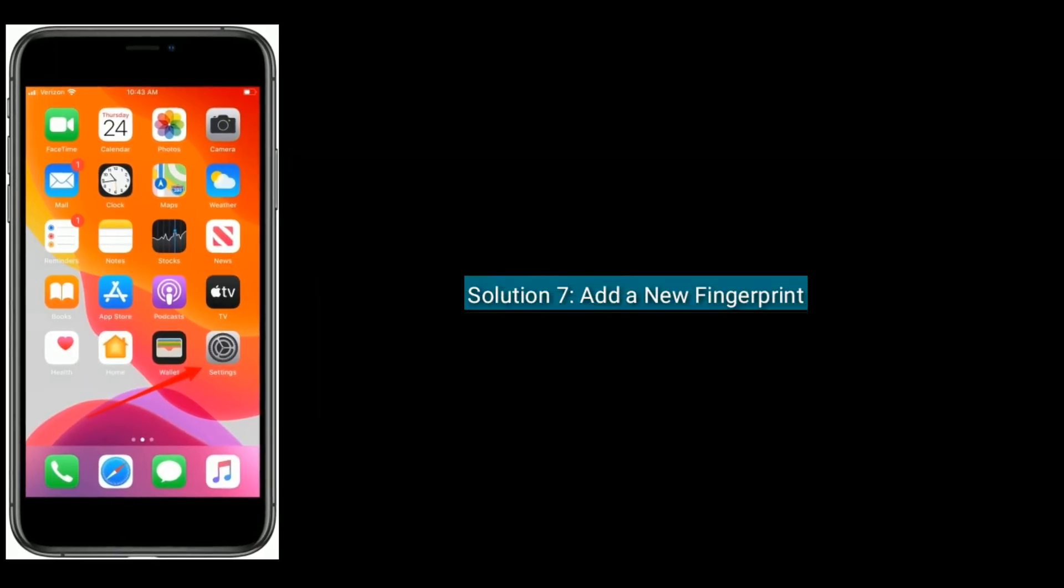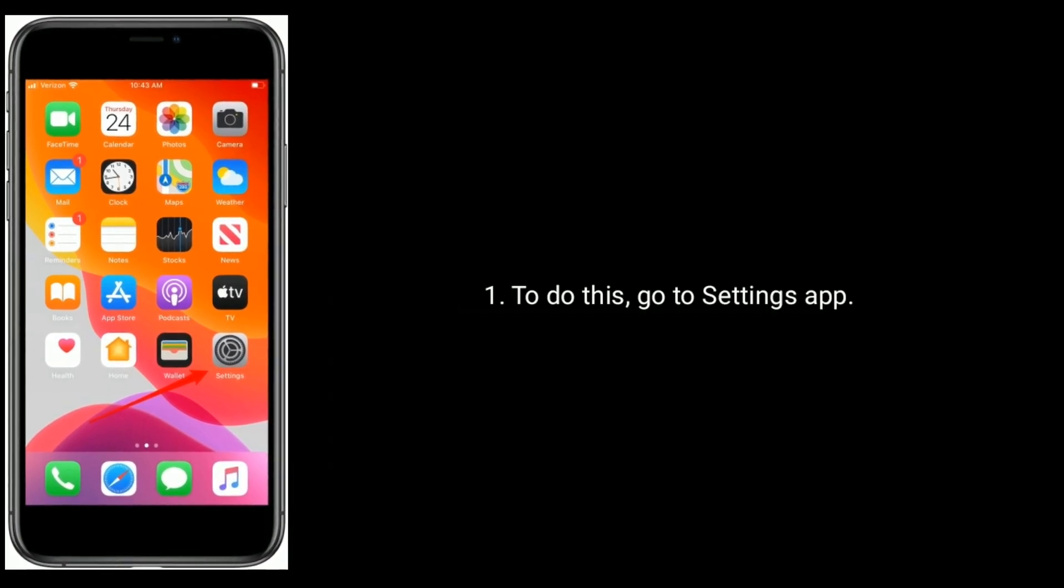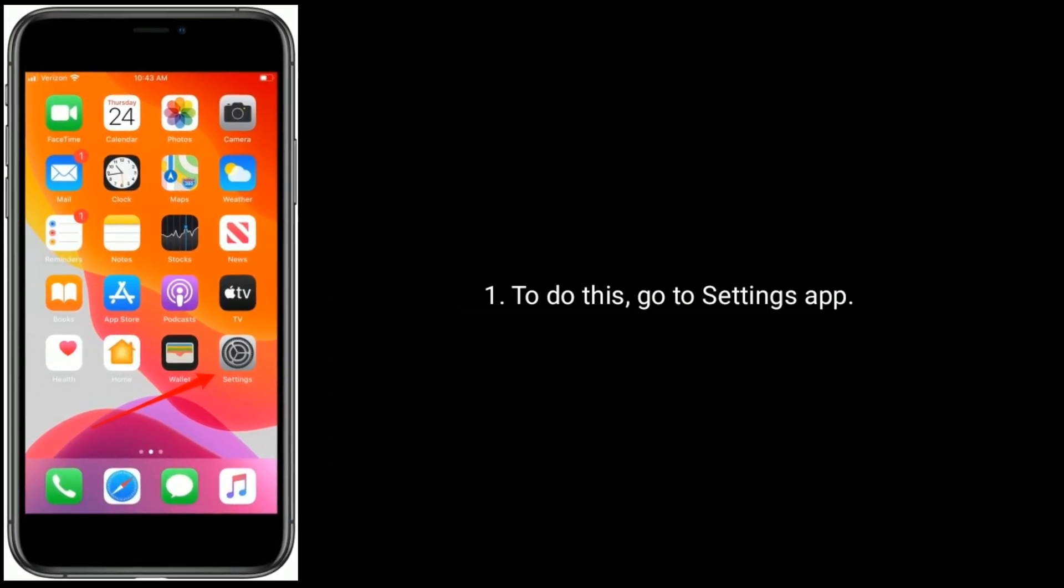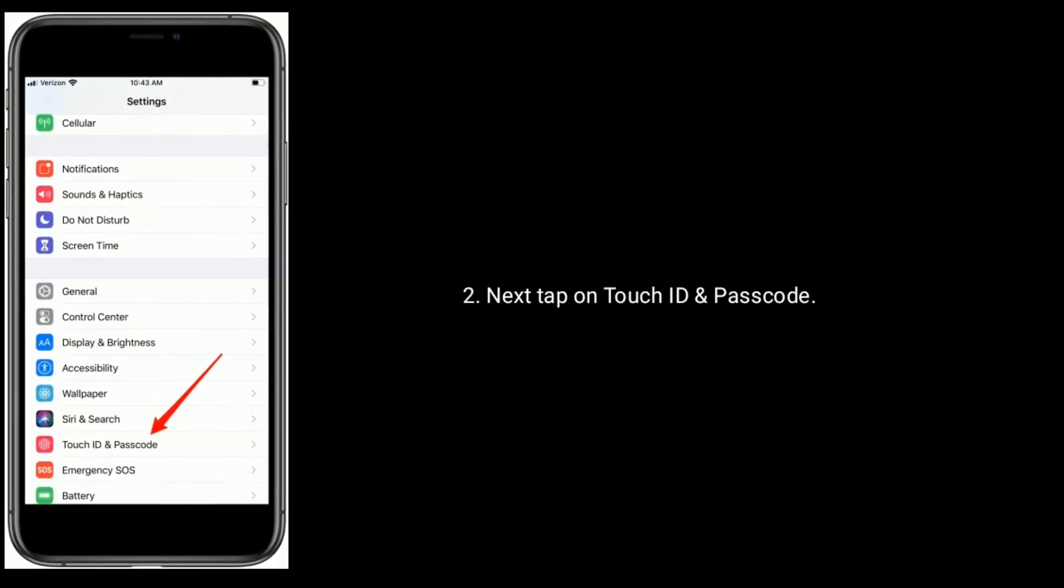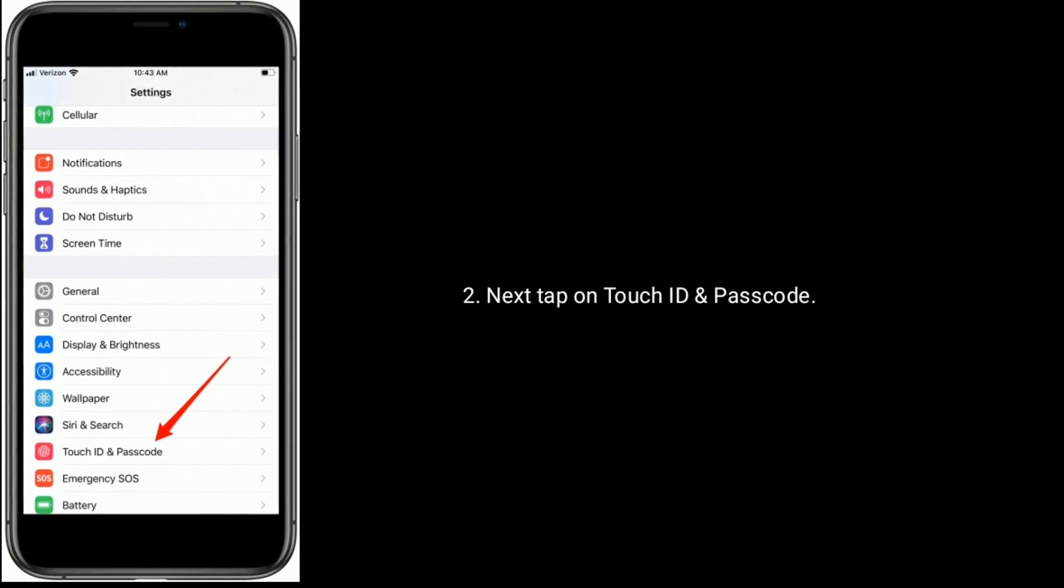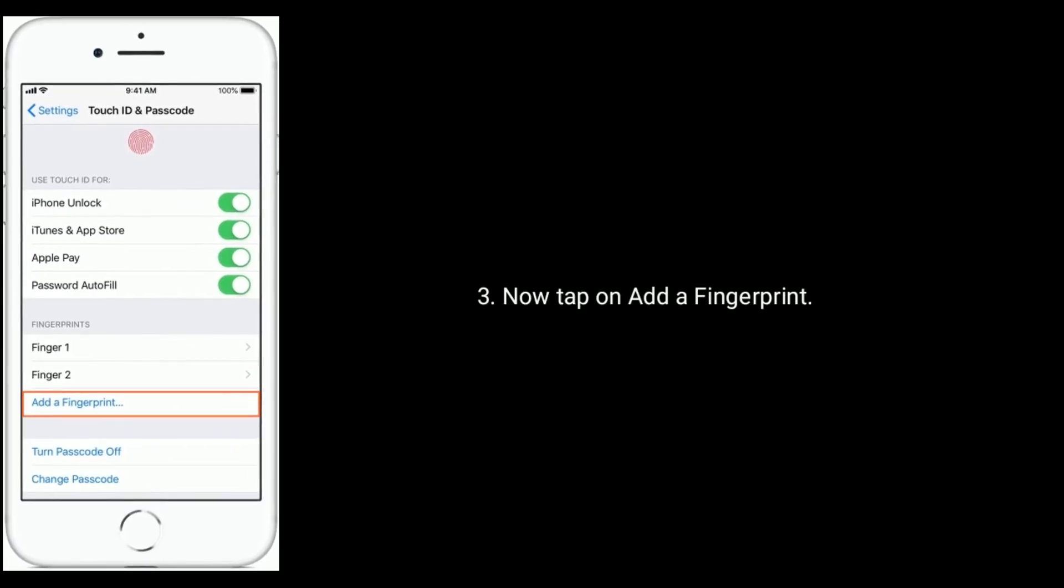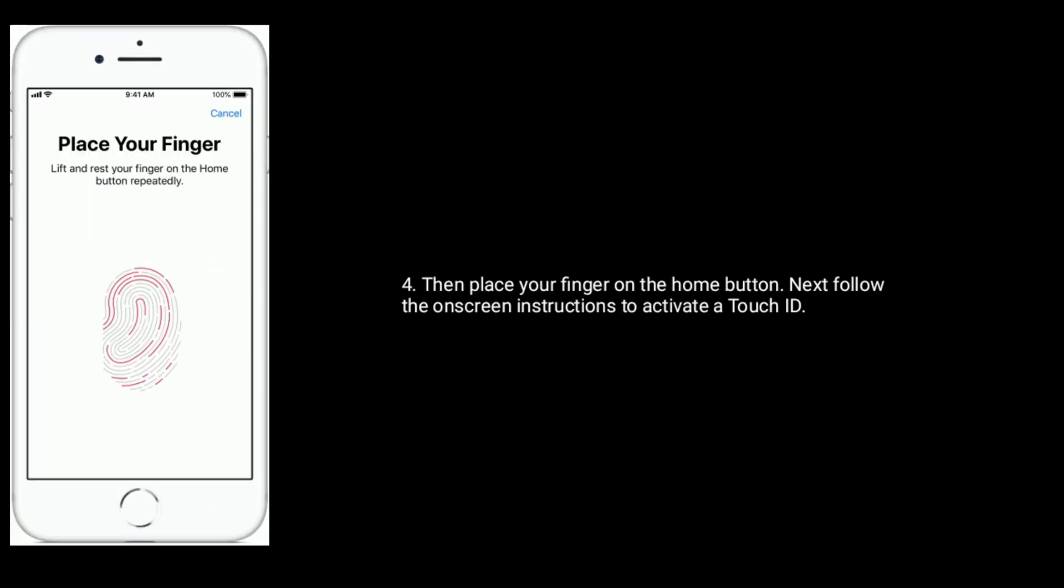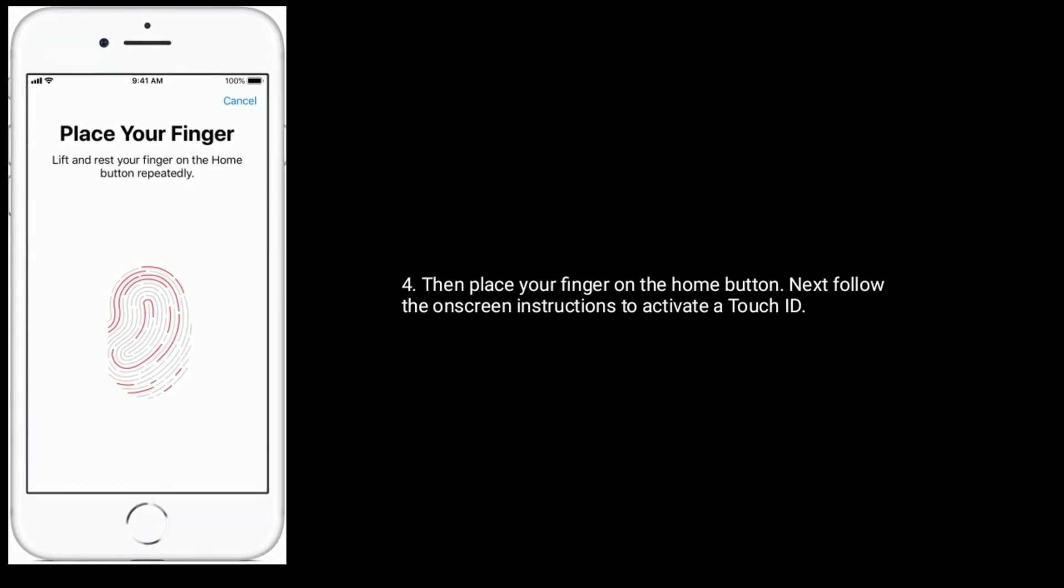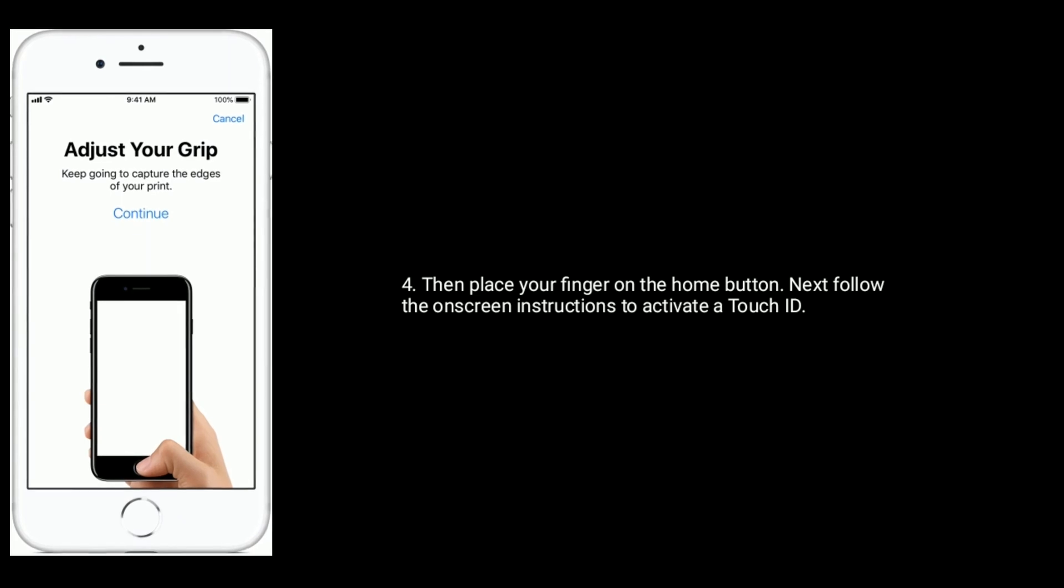Solution 7 is add a new fingerprint. To do this, go to Settings app, next tap on Touch ID and Passcode. Now tap on Add a Fingerprint, then place your finger on the Home button. Next follow the on-screen instructions to activate Touch ID.